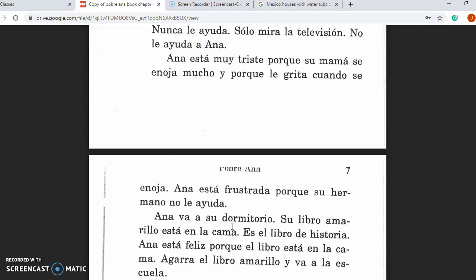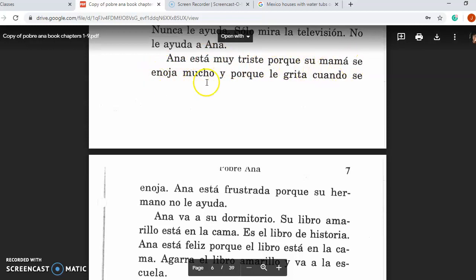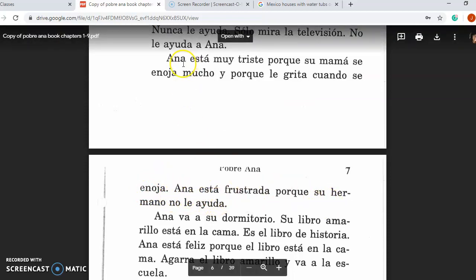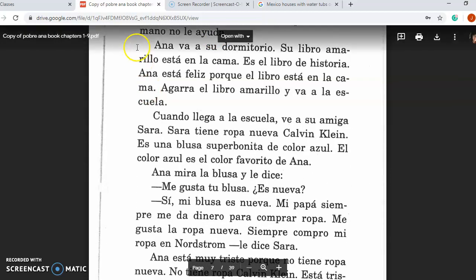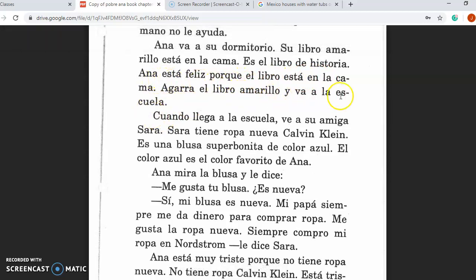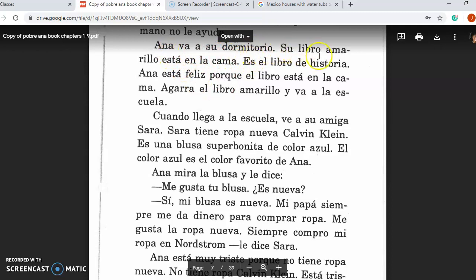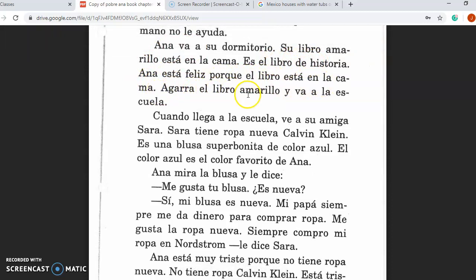Ana está muy triste porque su mamá se enoja mucho y porque le grita cuando se enoja. Ana está frustrada porque su hermano no le ayuda. Ana is very sad because her mom gets mad a lot and yells at her when she gets mad. Ana is frustrated because her brother doesn't help her. Ana va a su dormitorio. Su libro amarillo está en la cama. Es el libro de historia. Ana está feliz porque el libro está en la cama. Agarra el libro amarillo y va a la escuela. Ana goes to her bedroom. Her yellow book is on the bed. It's the history book. Ana is happy and grabs the yellow book and goes to school.